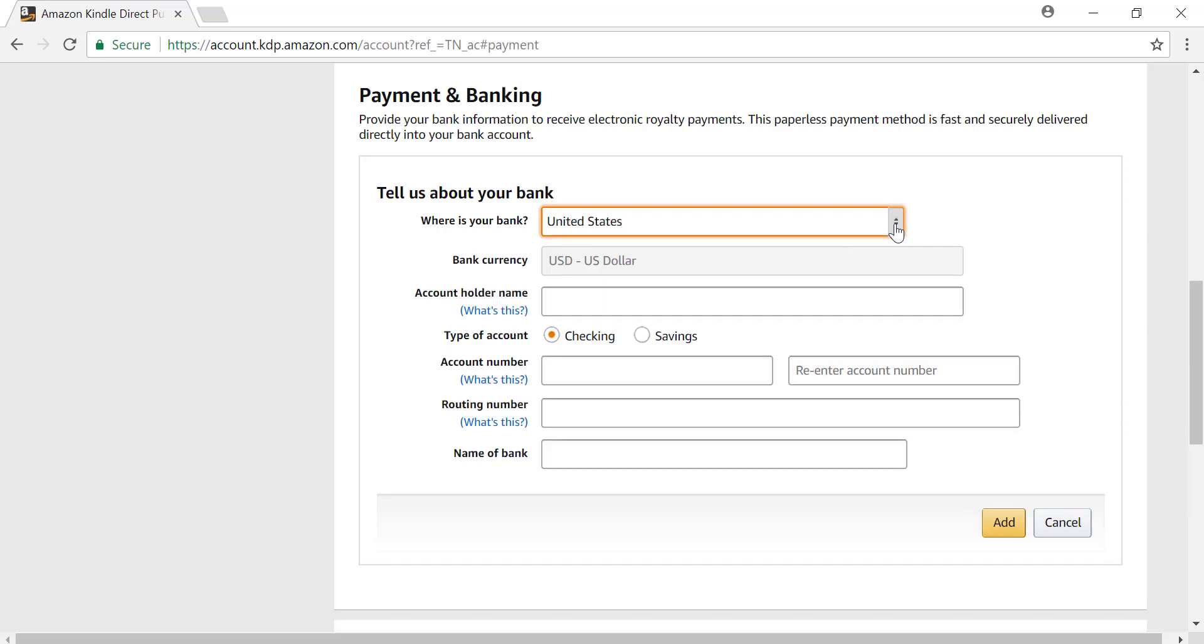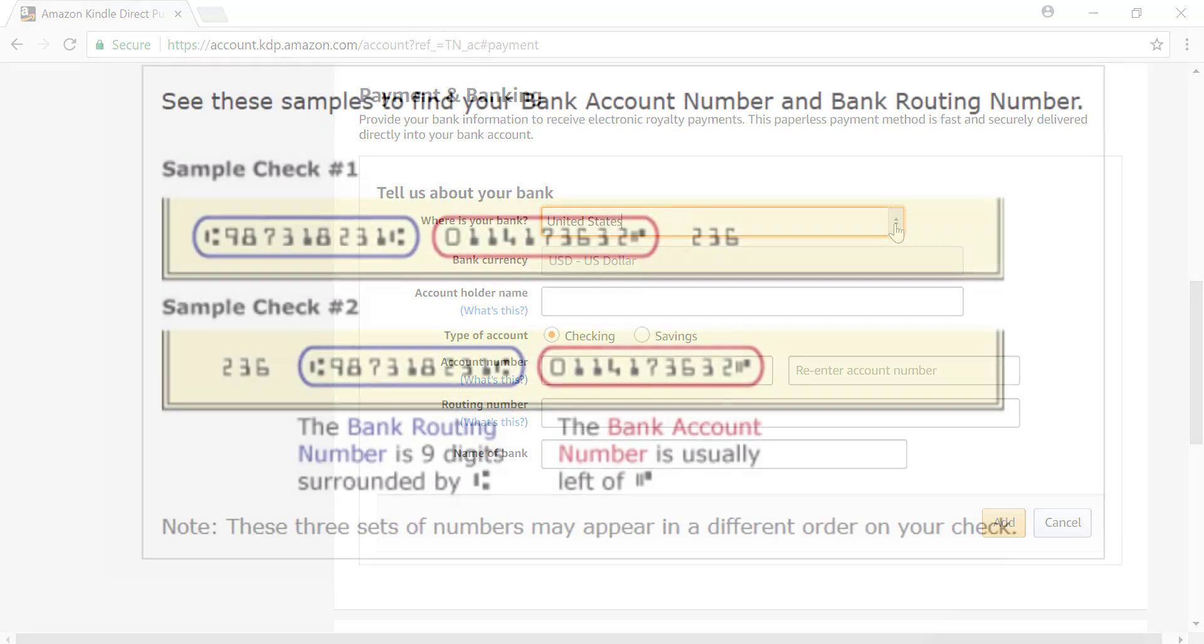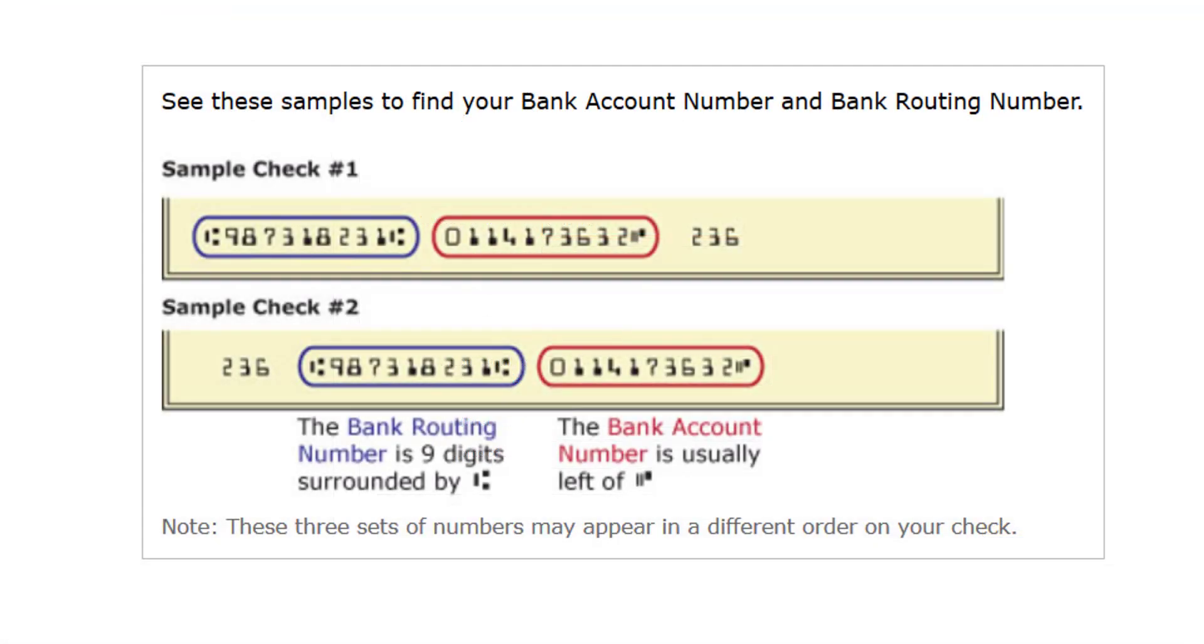If your bank is located in the US, you can find your account and routing number on a check or by referring to your bank statement. Here is an example of where to find this information on a check.